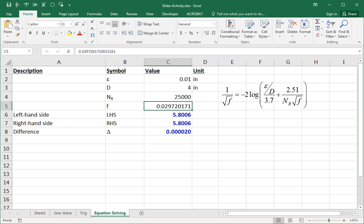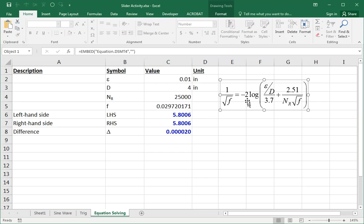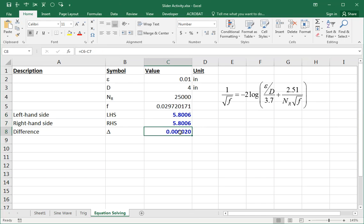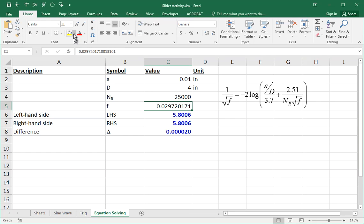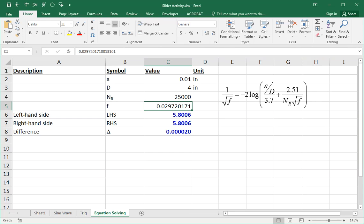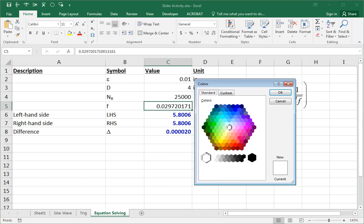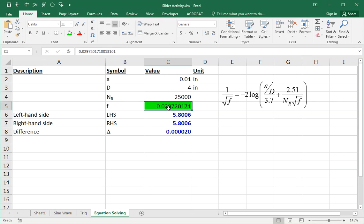So when f is 0.0297, the left-hand side, one over the square root of 0.0297 is 5.8. And on this side, minus two times the log of epsilon over d over 3.7 and 2.51 over Reynolds number and the square root of 0.0297, these two sides are equal. The difference between them is zero. So we found our value. I'm going to highlight that now because this really is my final answer. And just according to my own convention, I use blue and bold for calculated values. This isn't a calculated value. It's just a number. But it's a number that's a result of automatic trial and error. And my technique is to just use a nice bright shade of green highlighting when the final answer is an iterated number. Finally, put that into some reasonable number of decimal places. Maybe that's okay.